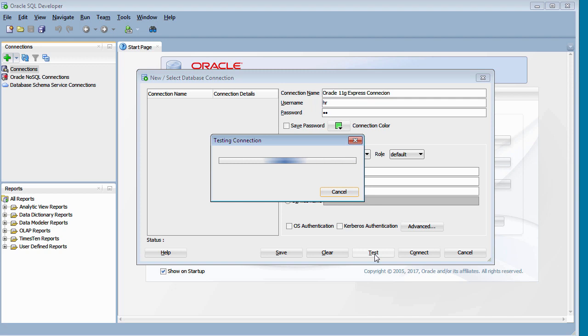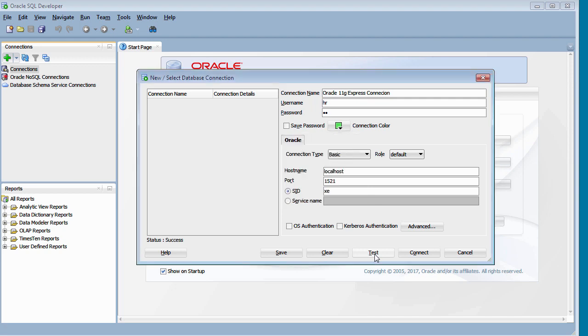So it's just testing, trying to connect to the Oracle database. Okay, it looks all right. So what we need to do now, click on connect.